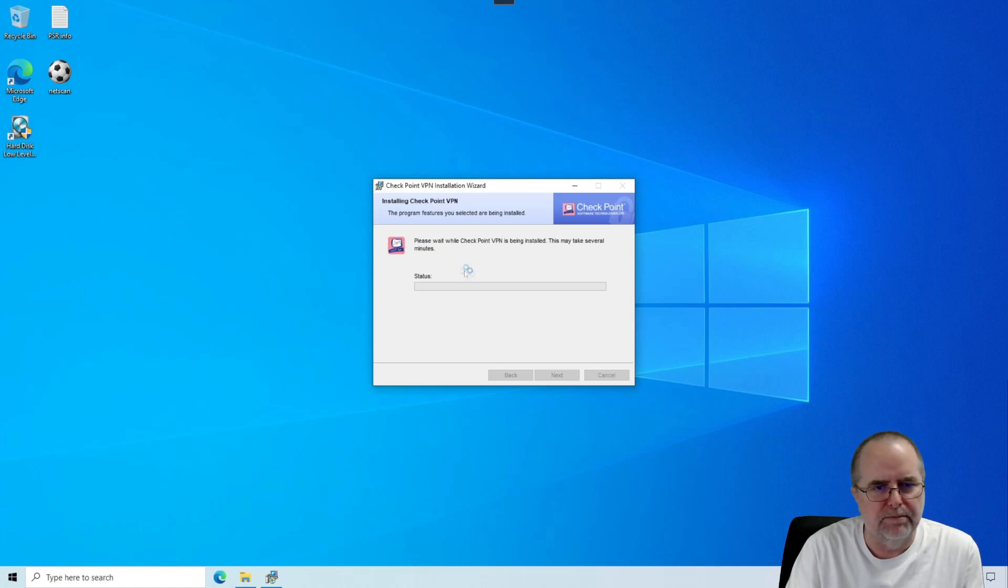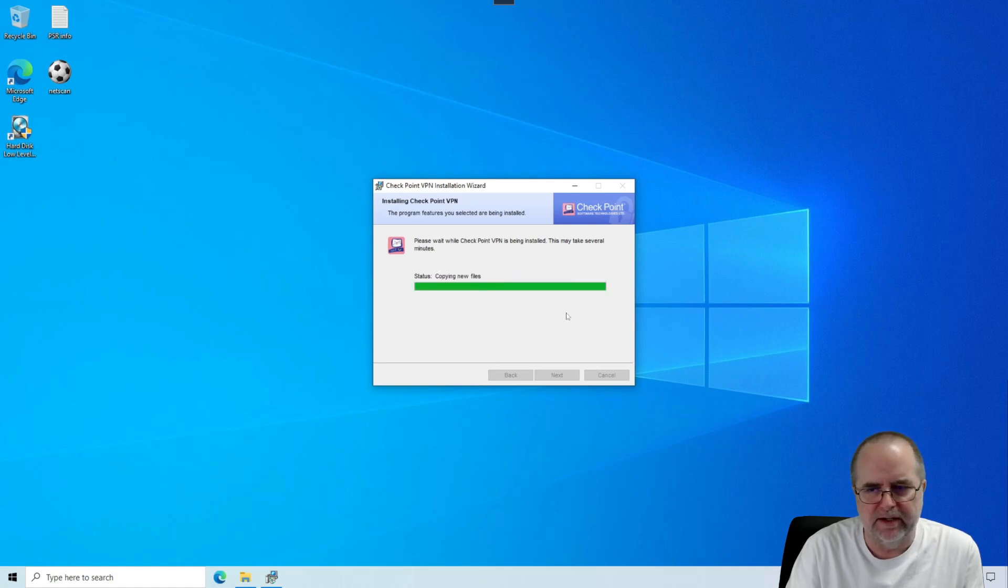Much of that information is going to be asked for by the VPN software here, and then some of it's going to be for the remote desktop part of things.